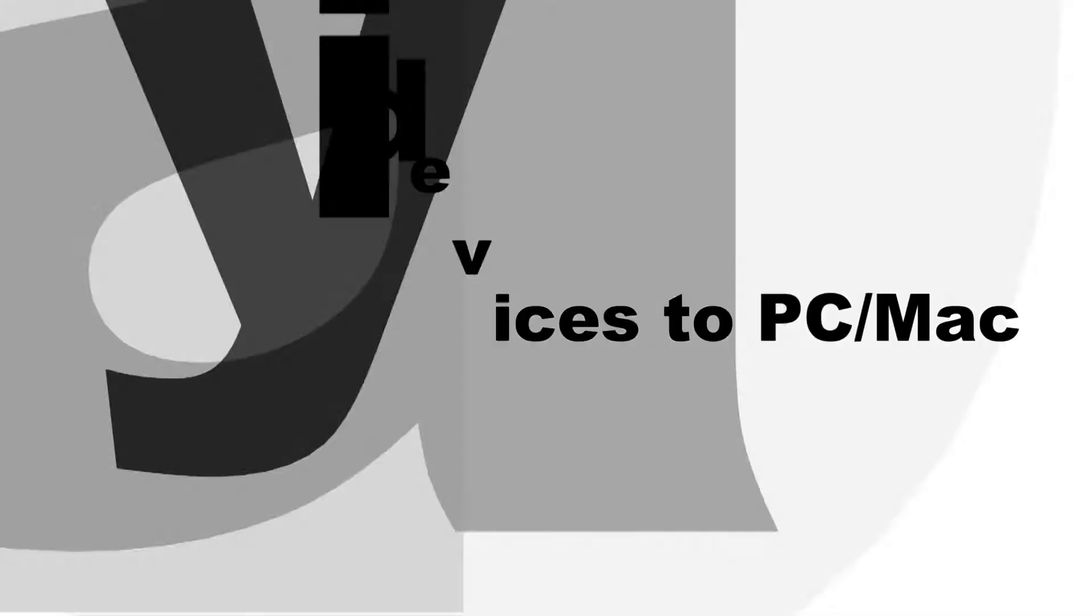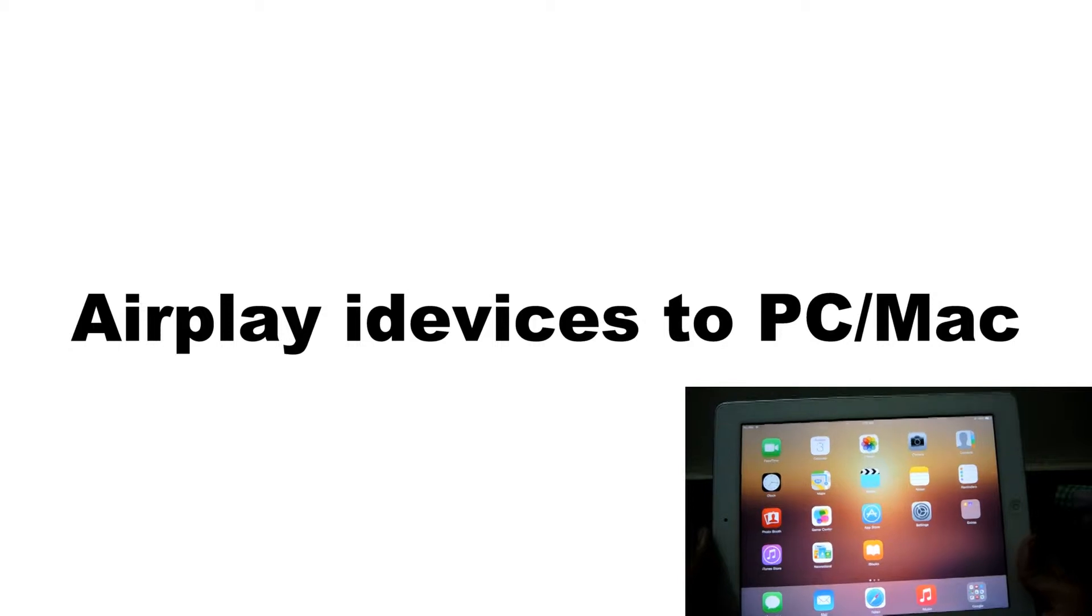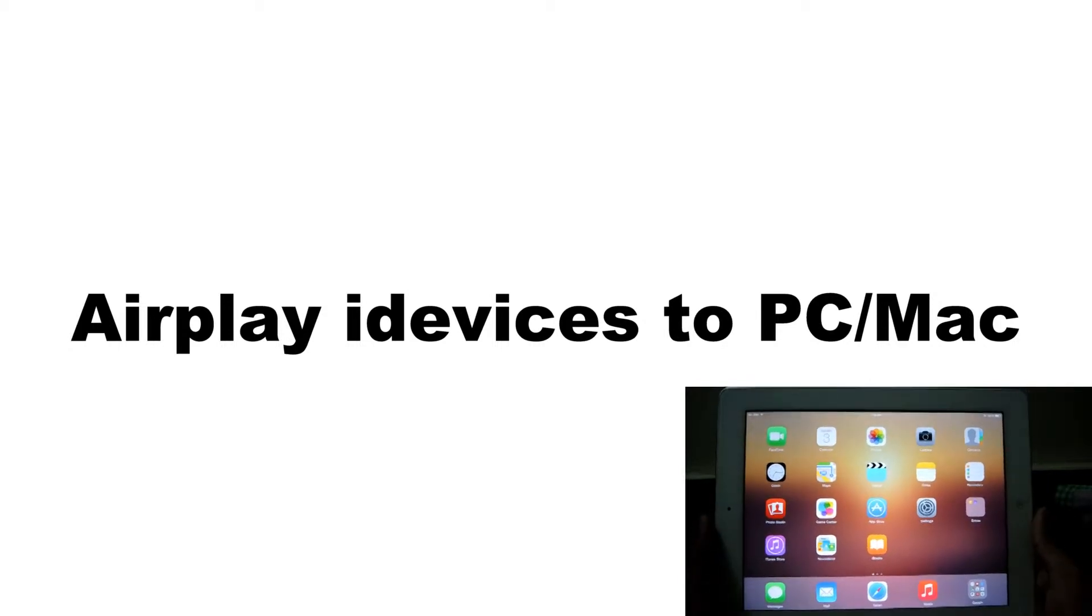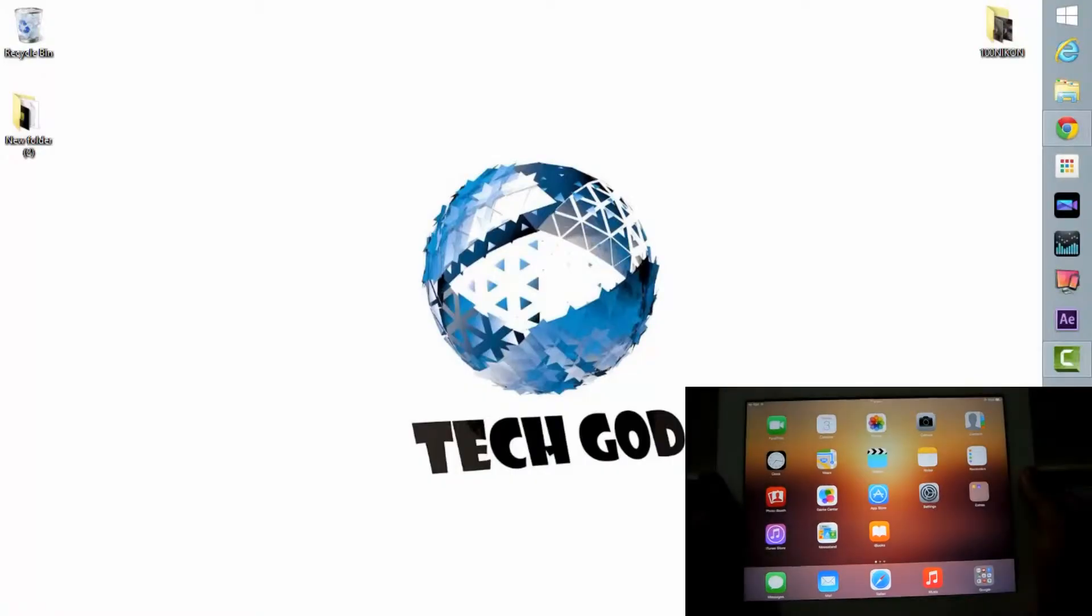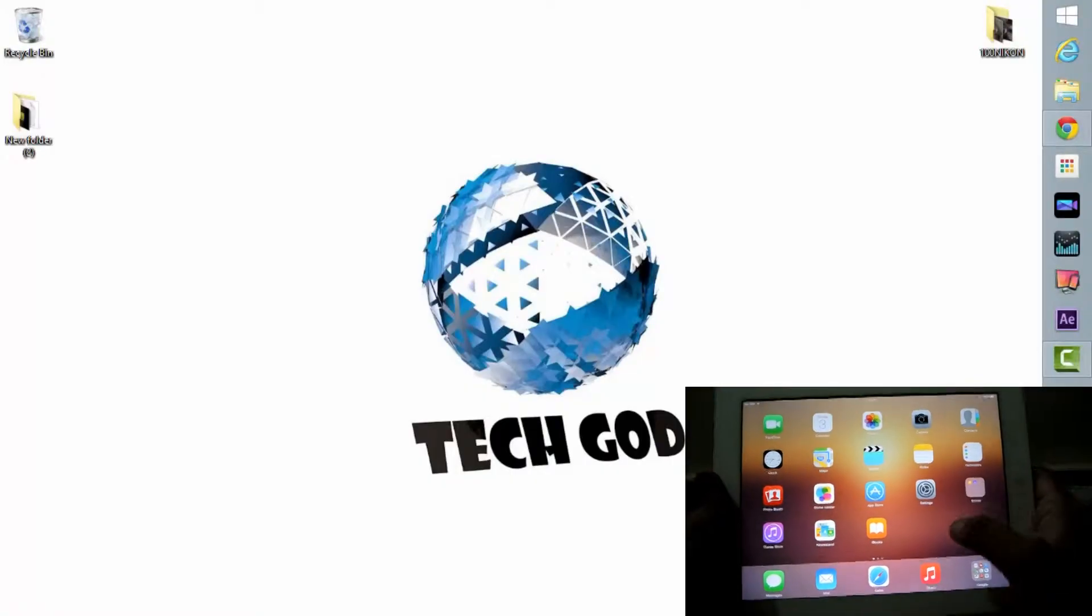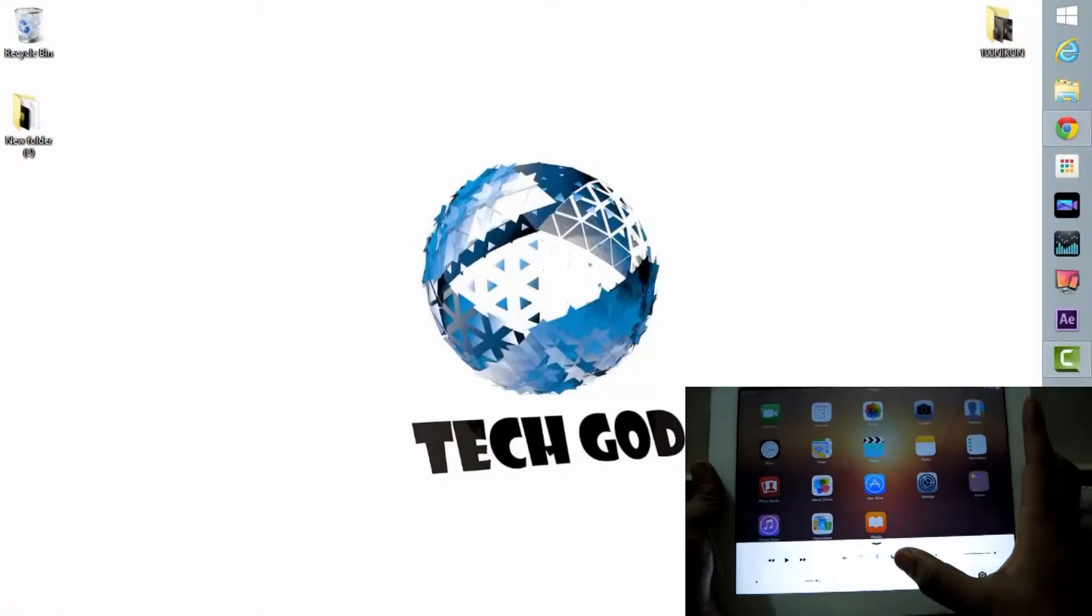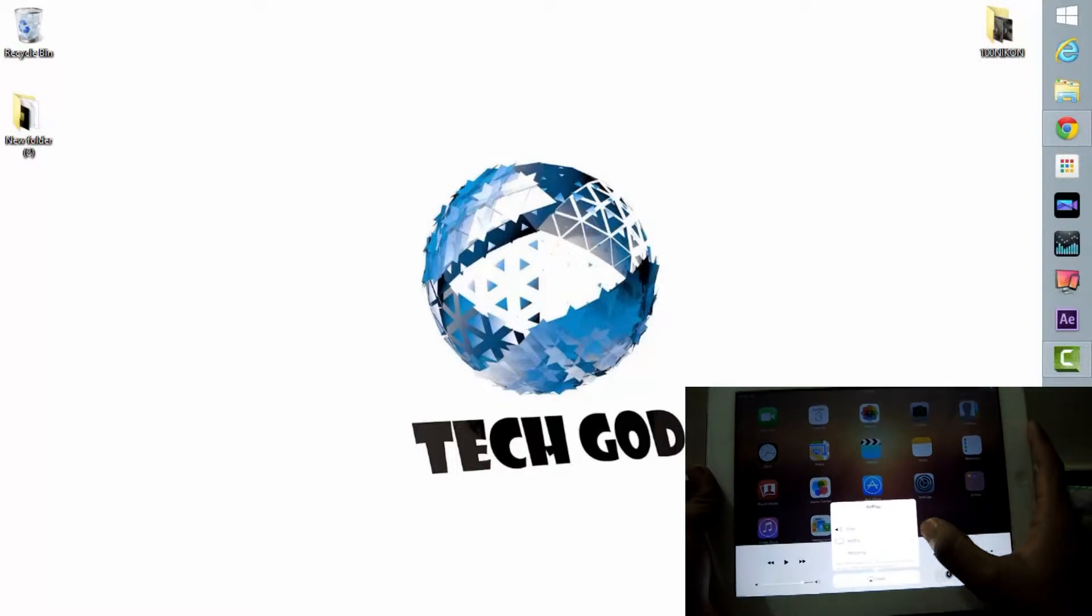Hey guys, welcome to Tech God. Today we'll see how we can AirPlay our iOS devices to our PCs and Mac. There are a couple of requirements: you need to install the software called AirPlay Reflector, an iOS device, and a Wi-Fi router. Just connect both devices to the Wi-Fi router, install the software, and run it.